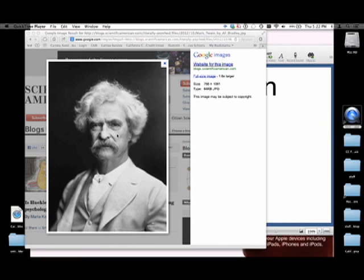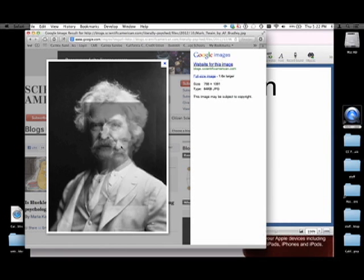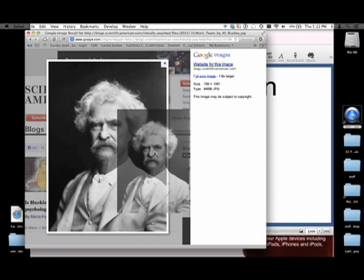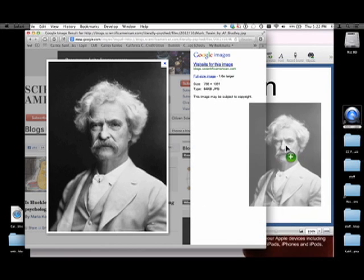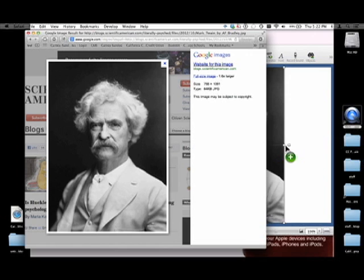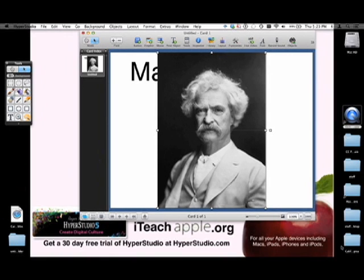Now watch this. I'm going to take this picture and I'm going to grab it and drop it into the HyperStudio stack. Okay, we can close this now. Get rid of it. Okay, so it says you have added a picture. Yes we did. Press OK.